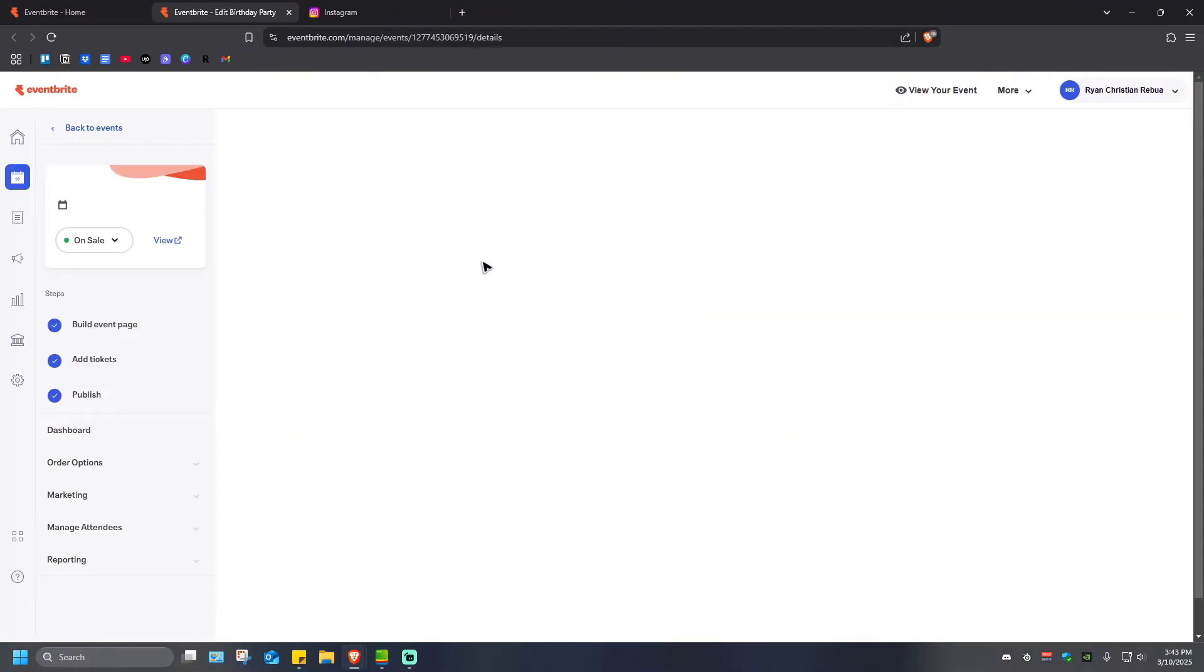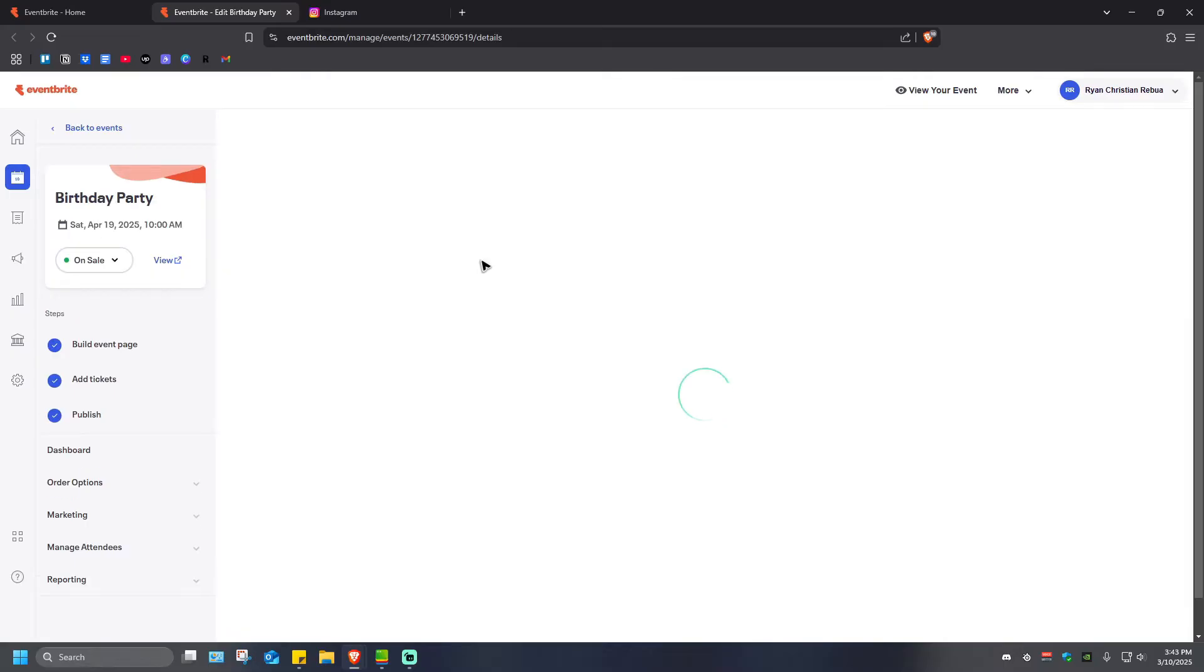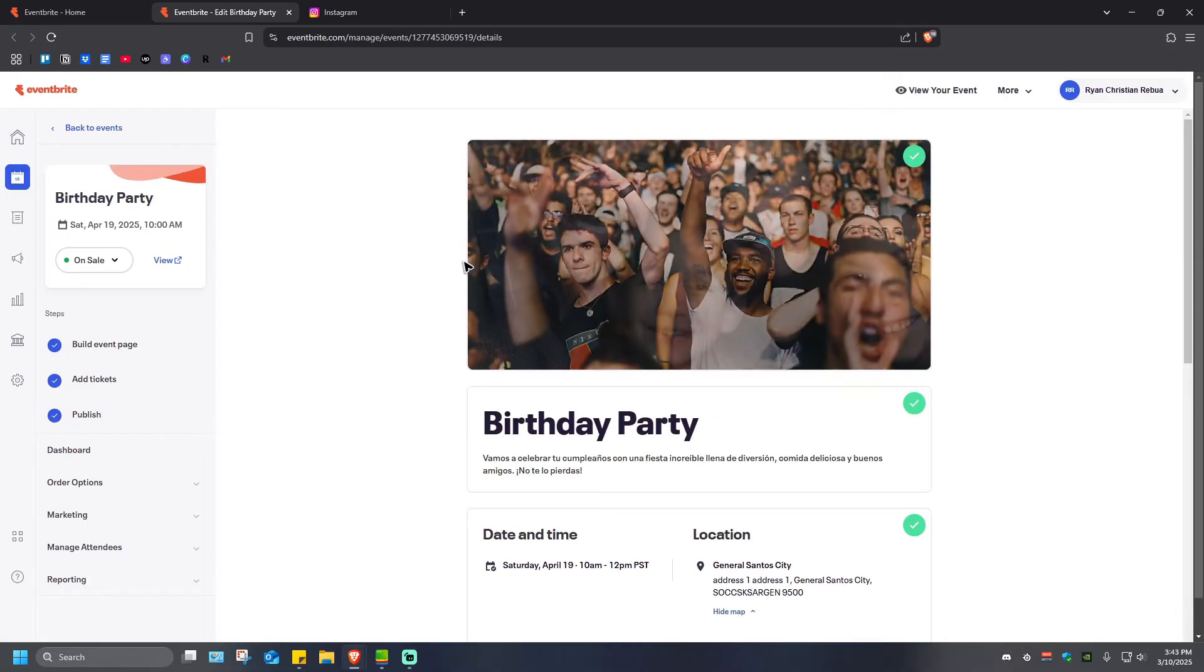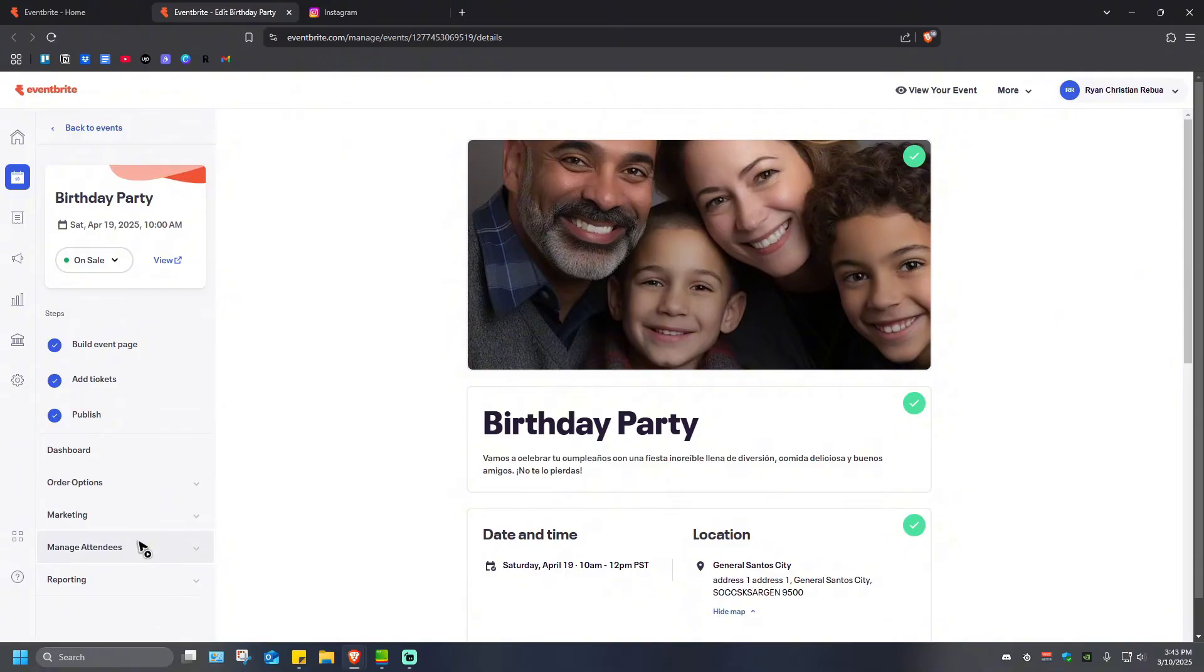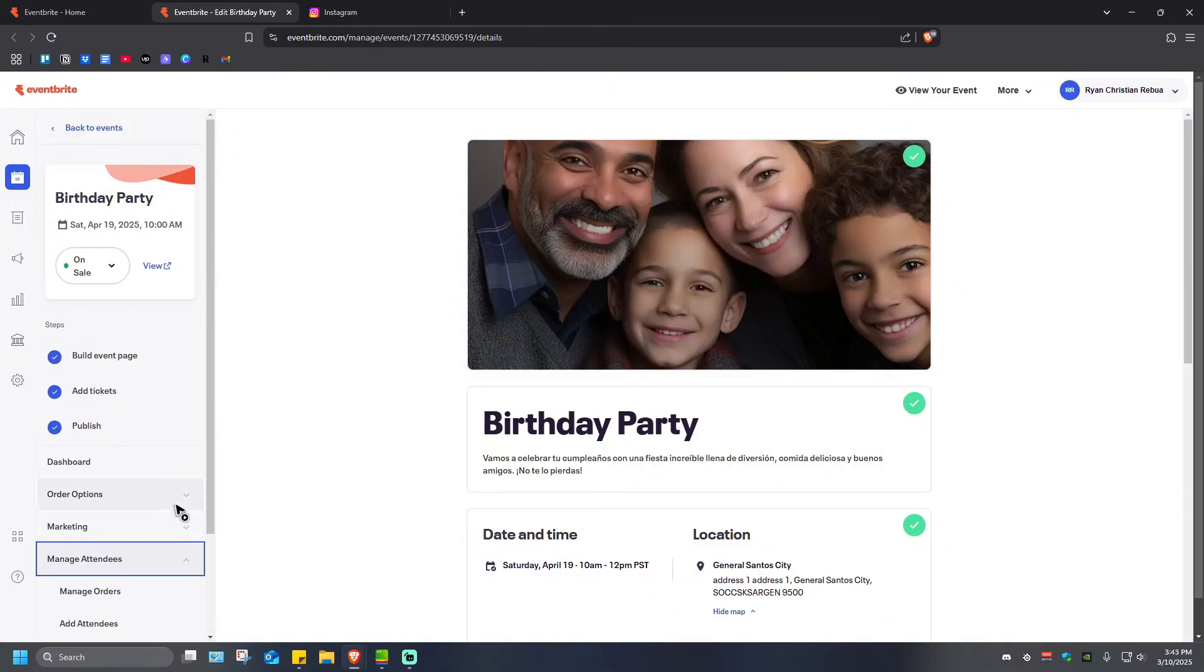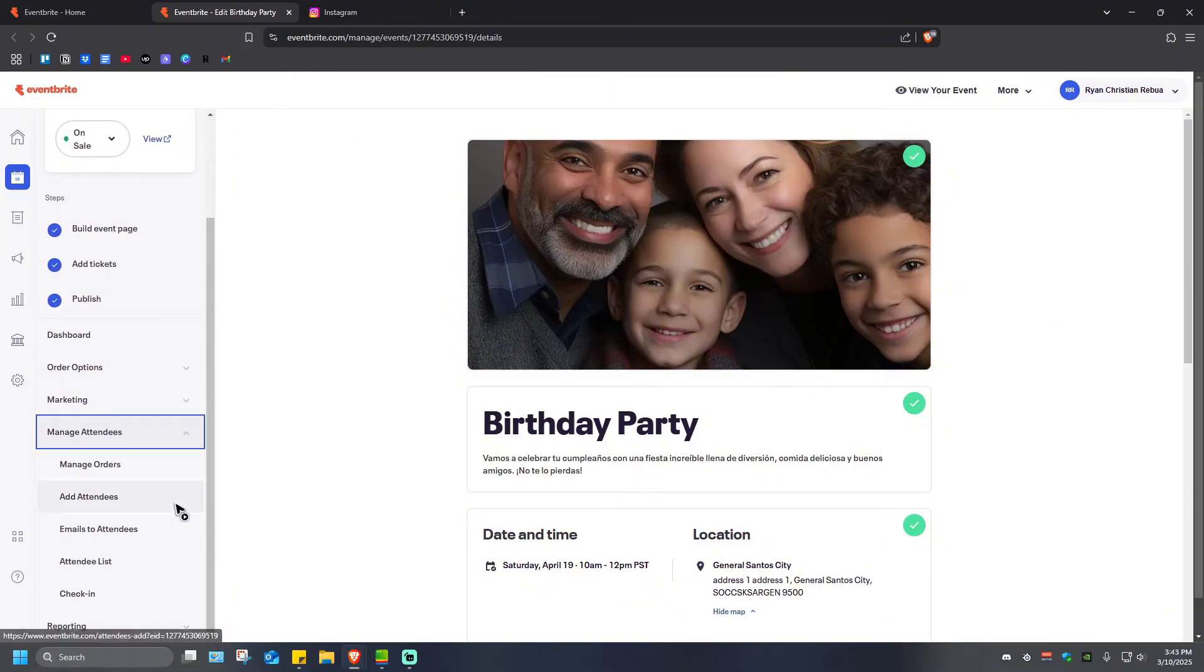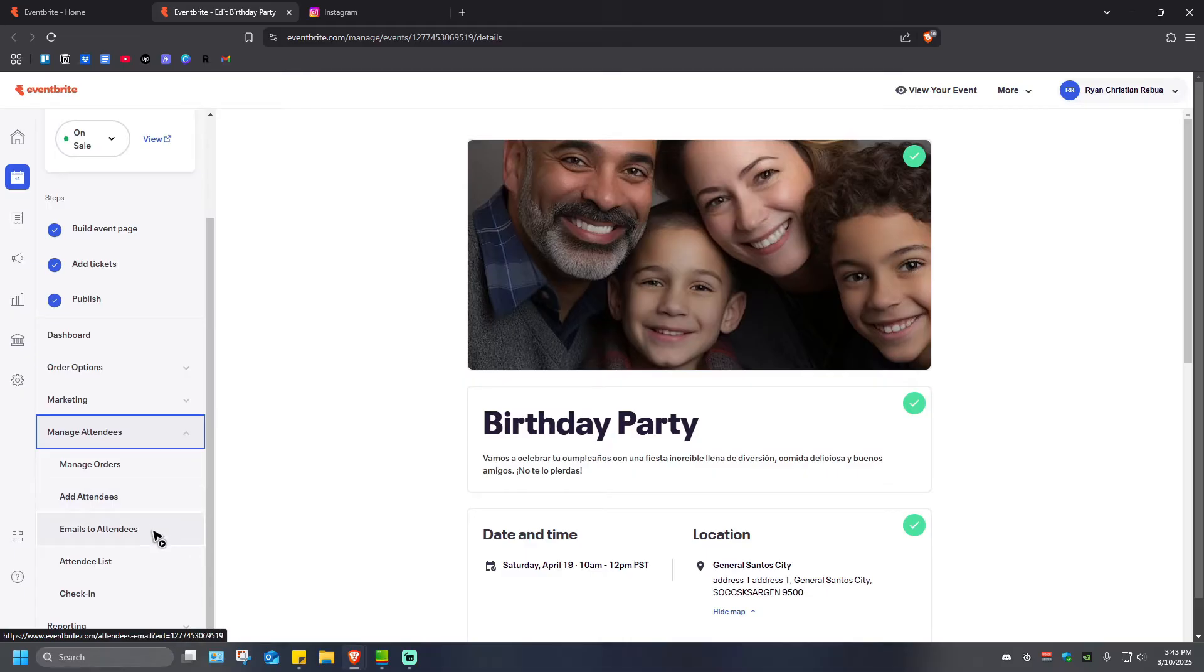Once done, just wait for the website to load. Now once it loads, go ahead over to the left pane and click on Manage Attendees. Click on the dropdown, then you'll be able to see a list right here. Just go ahead and click on Emails to Attendees.